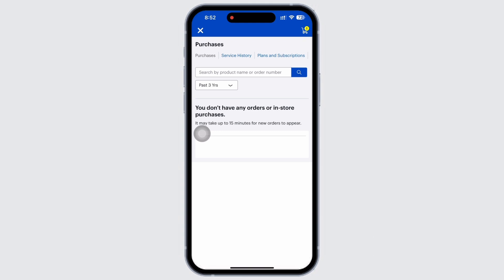On the order details page, tap on the Track Package button. This will take you to the package tracking page where you can see the shipping status details.